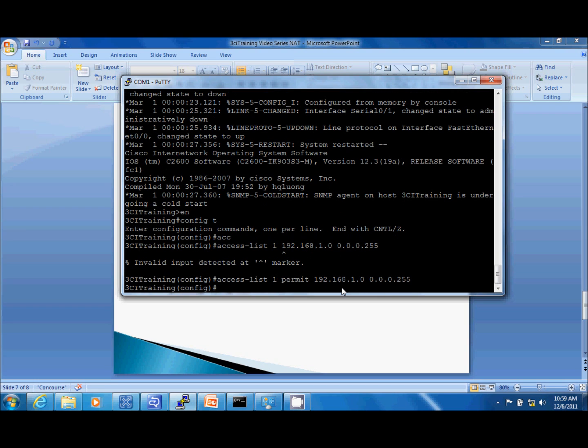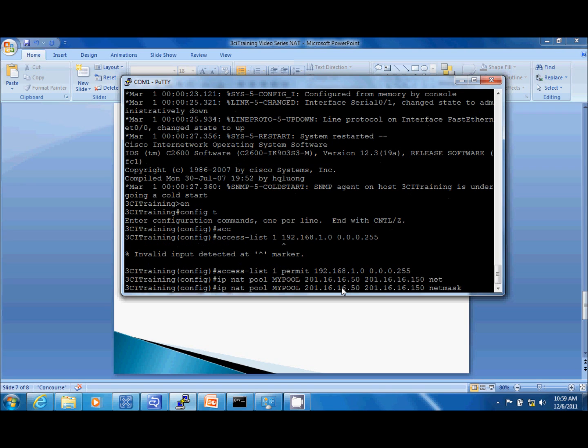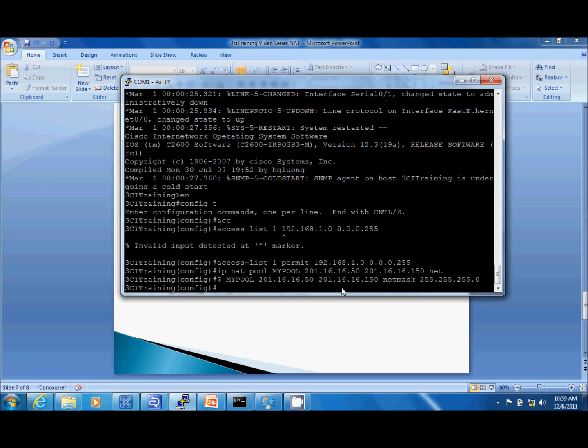Next thing to do is let's define our pool. So the command looks like this: IP NAT pool. I'm going to give it a name, my pool. You can use any word here. And then we're going to define a range of addresses that is going to be used in the pool. So 201.16.16.15. This is that address block that my ISP is giving me. They give me a CIDR block of /24. So I'm going to create a pool of addresses of 100 addresses to be used by my inside host to communicate on the outside. We'll use the keyword netmask and then define the subnet mask.